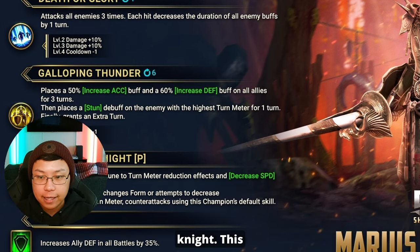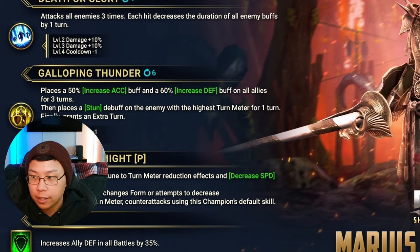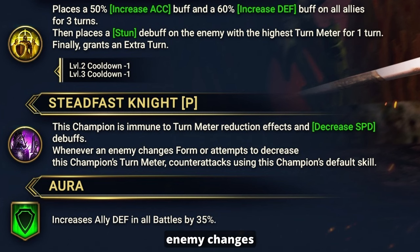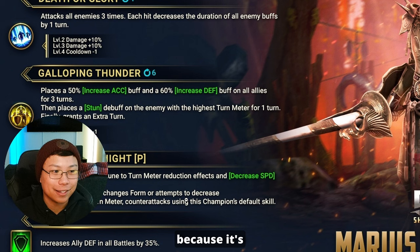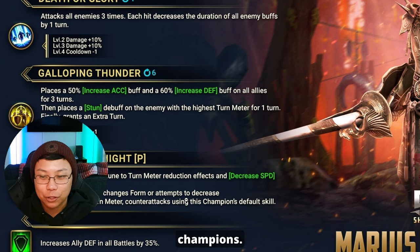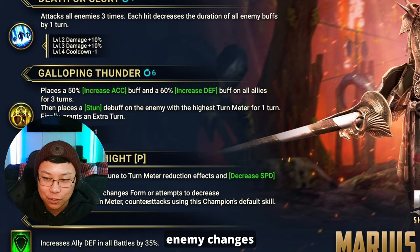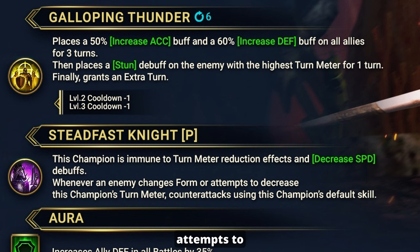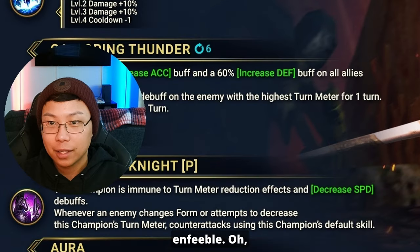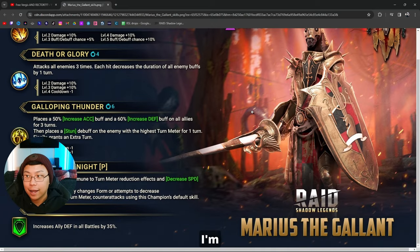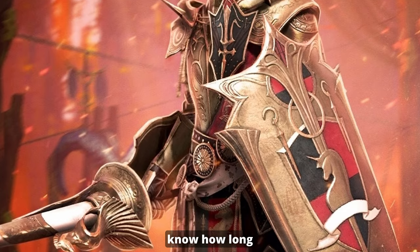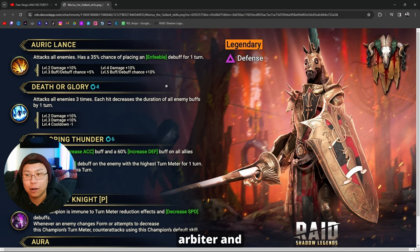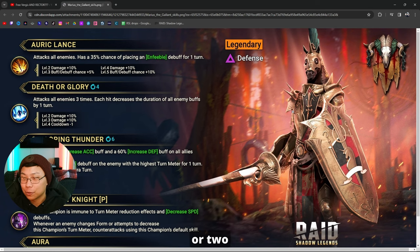And then Steadfast Knight: this champion is immune to turn meter reduction effects and decreased speed, pretty self-explanatory. Whenever an enemy changes form or attempts to decrease this champion's turn meter, counterattacks using this champion's default skill. I'm kind of smiling here because now we're talking about his effect on the mythical champions. It's an AOE. I'm excited to get this champion again. I don't know how long it's going to take. It took forever to get Arbiter and it took forever to get Romantu. It's probably going to take me another year or two to get Marius.